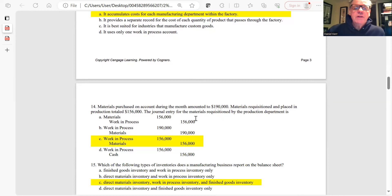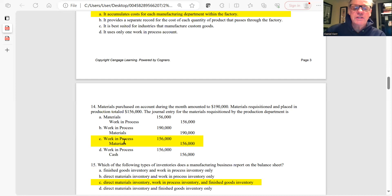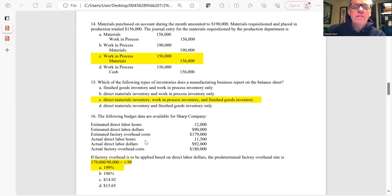Question 14 (labeled 15 on exam): Materials purchased on account were $190,000; materials requisitioned and placed into production were $156,000. The journal entry for the materials requisition is a debit to work in process and a credit to materials for the requisitioned amount of $156,000. The answer is C.